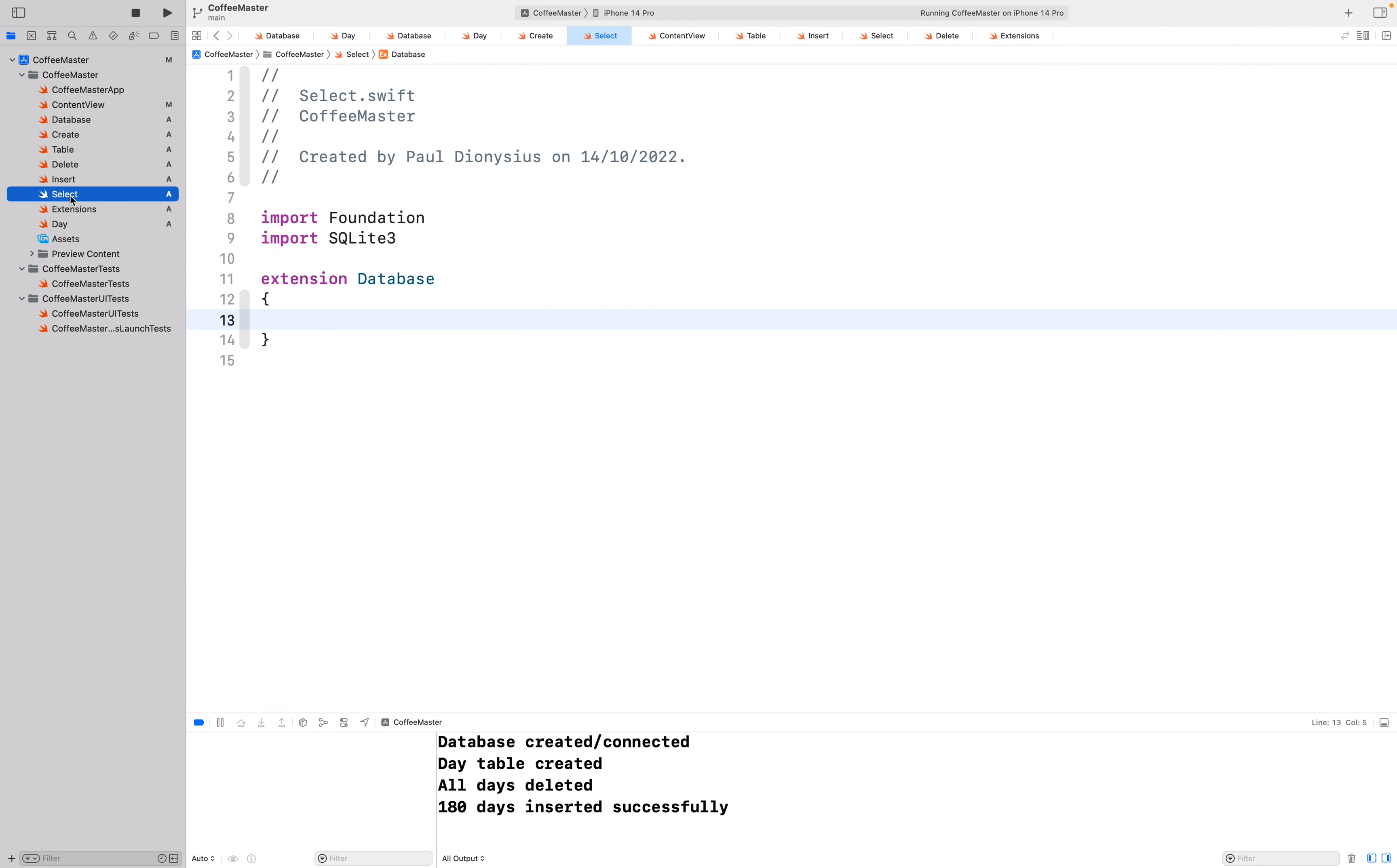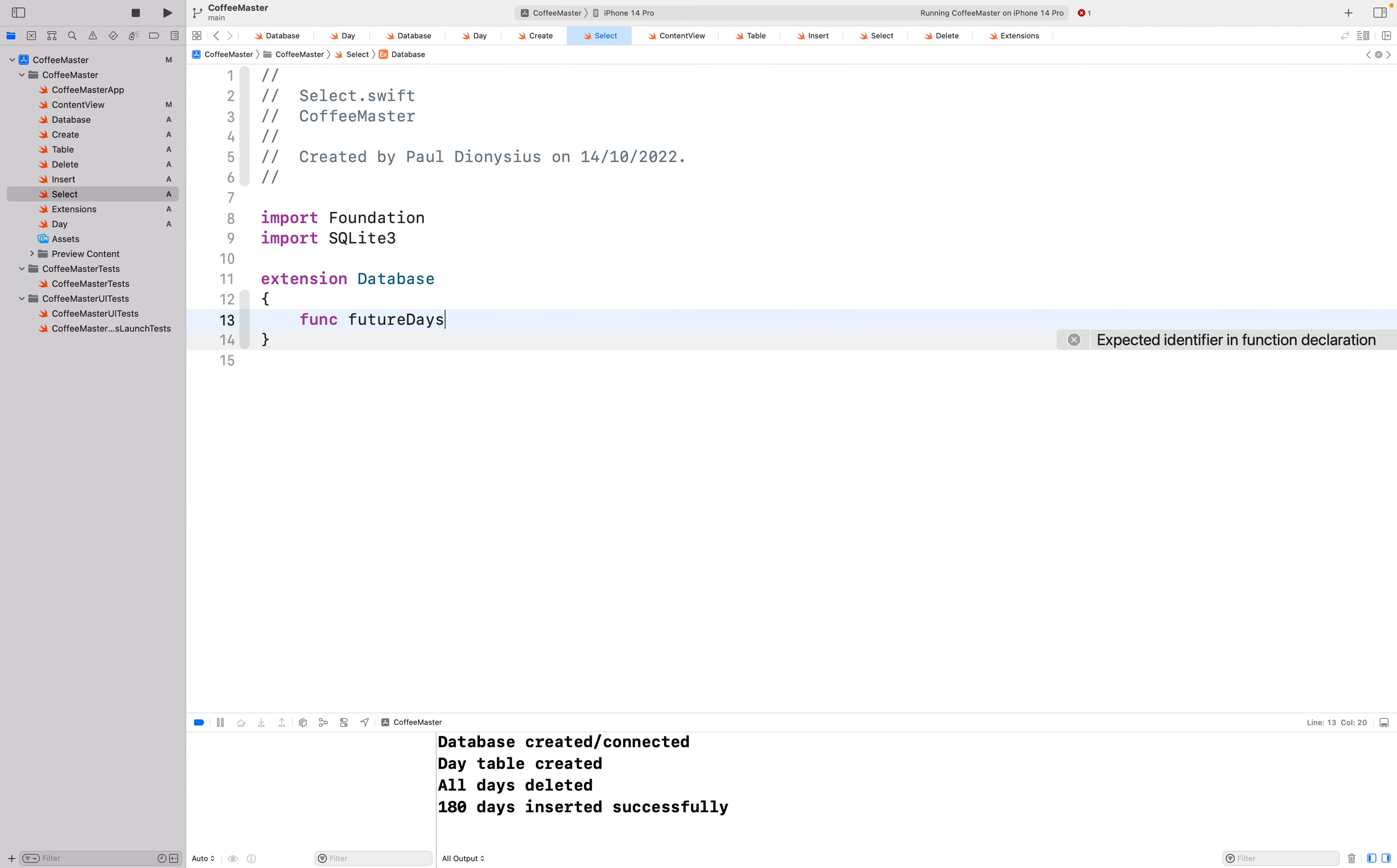Today we've got a new file for select and this will run a query to draw out data from the database. To start with I'm going to do a quick func called future days which will get all the future days out of the database. It's going to be an asynchronous function which will return an array of day.